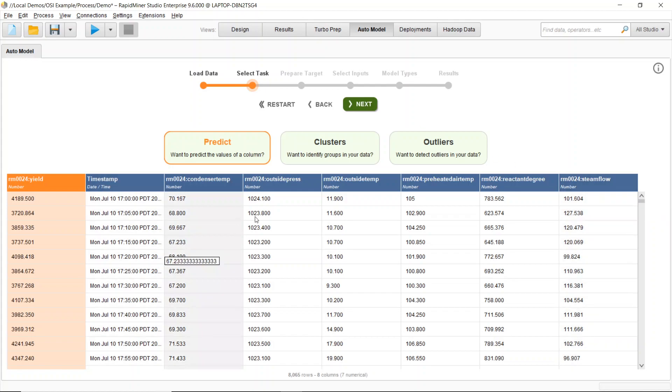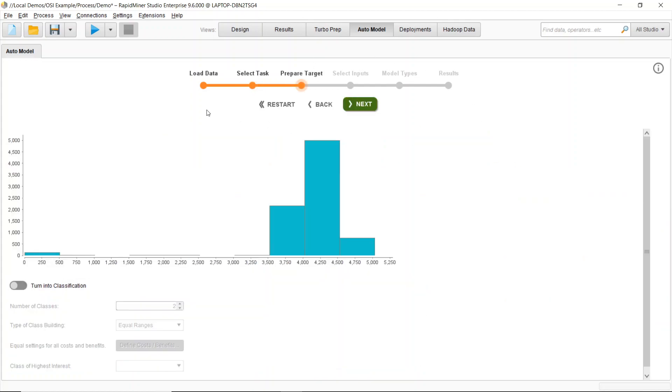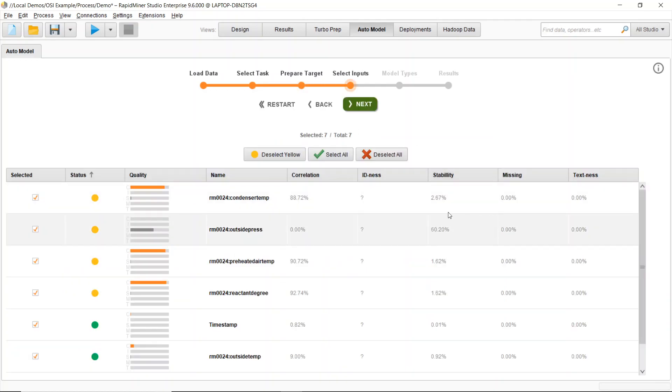So in this case, we need to generate that model. So I can use RapidMiner's auto model feature to work through and build this model.